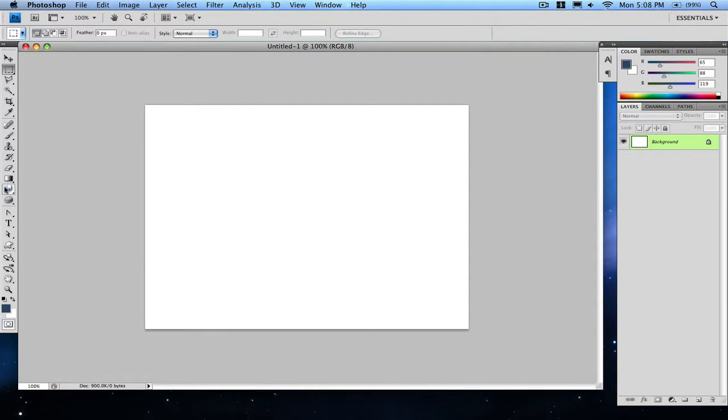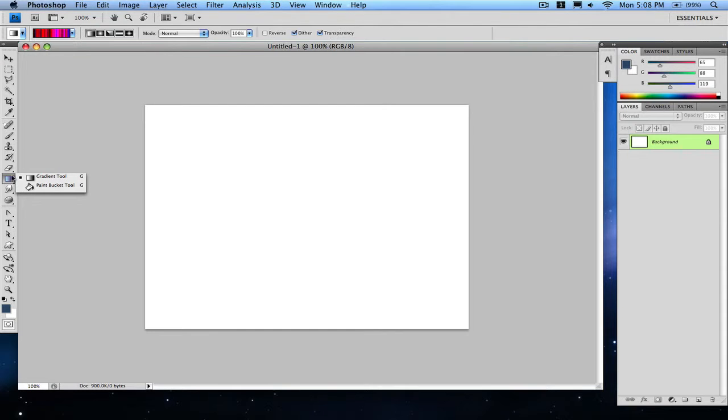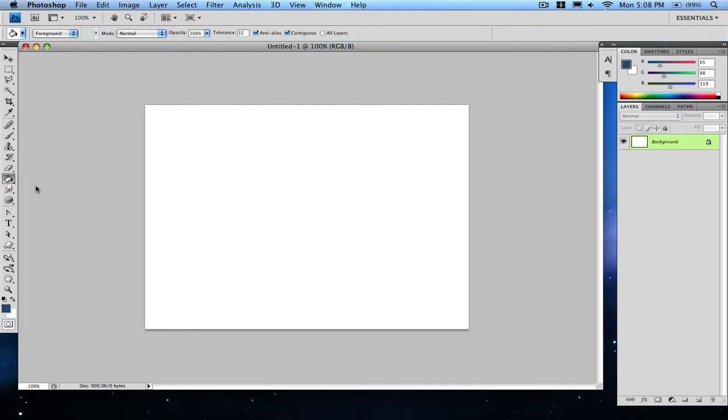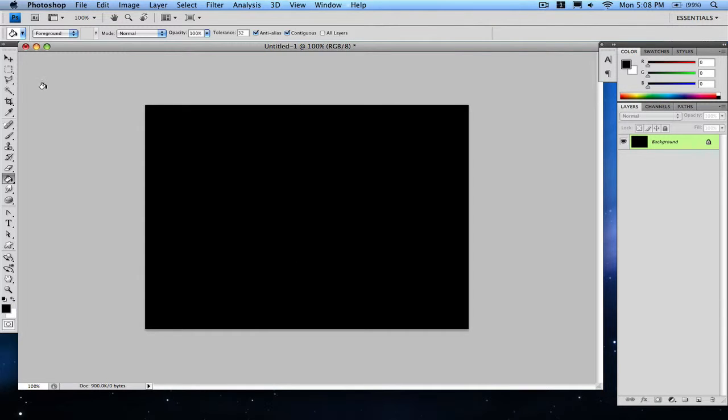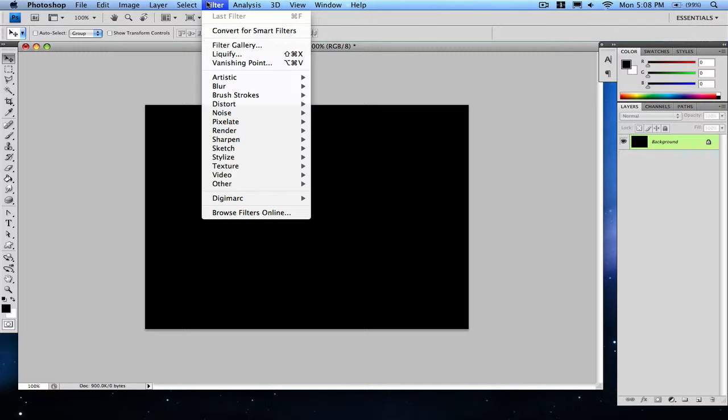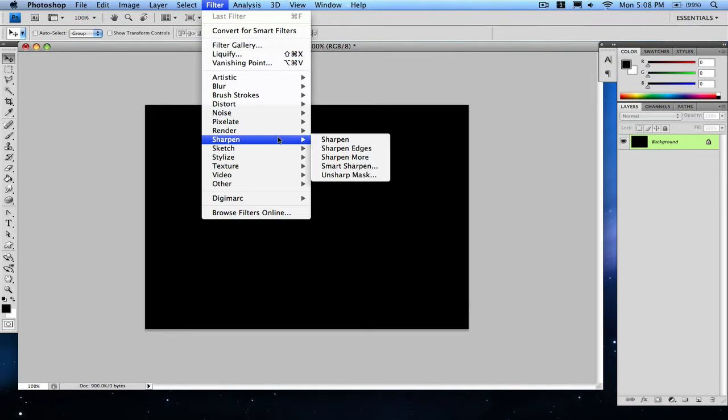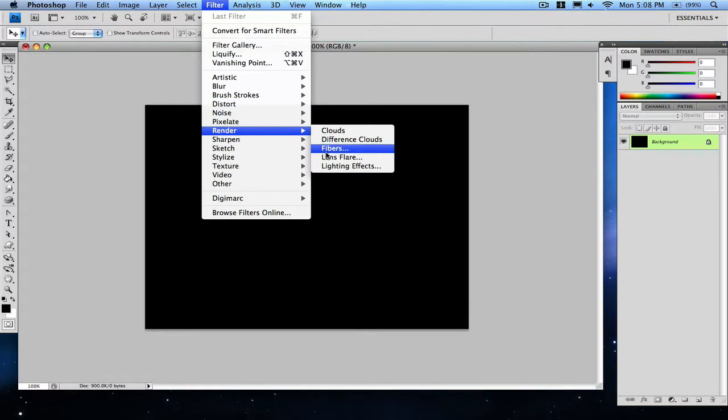Fill your background with black using the paint bucket tool. If you don't see the paint bucket tool right here on your gradient tool, just click and hold and it'll be there. Fill it with black or any color you want, but I'll just be using black. Then you're gonna go to Filter, Render.